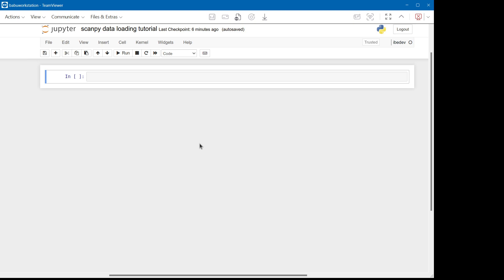The first part of everything is to understand the data format and then loading the data. A perfect loading is one of the baselines to actually start the analysis. Most of the data are saved in AnnData format.